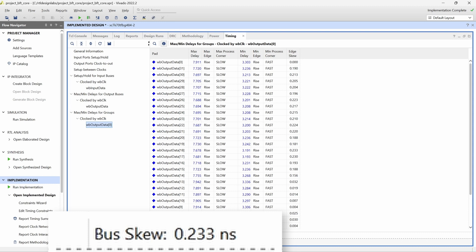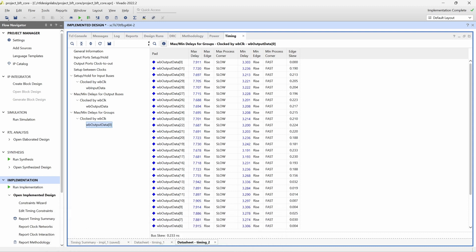We can see that the max delay is greater in the lower bits of the output data bus. We will use manual routing to increase the max delay of the higher bits, thus reducing the overall skew within the bus.